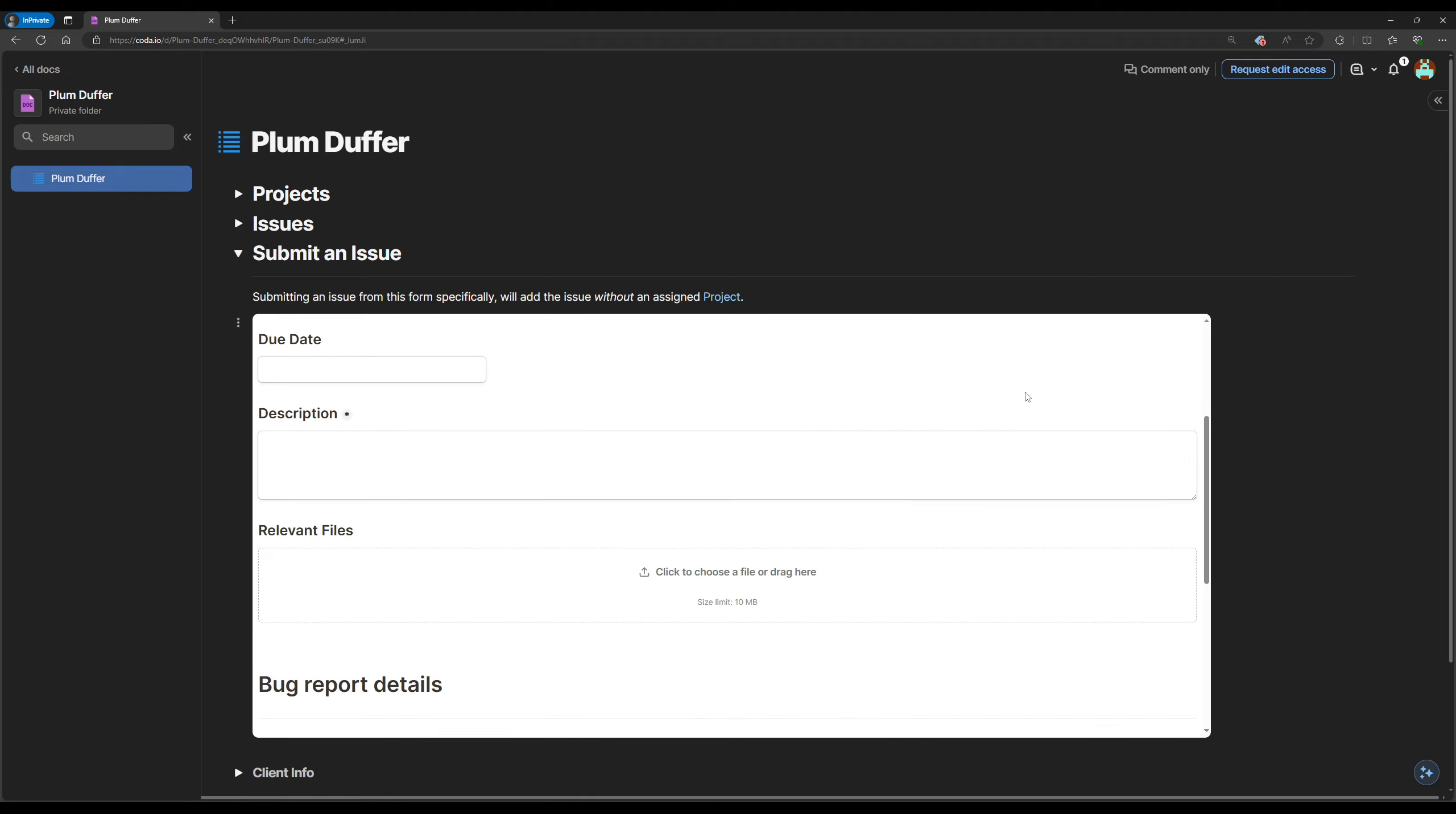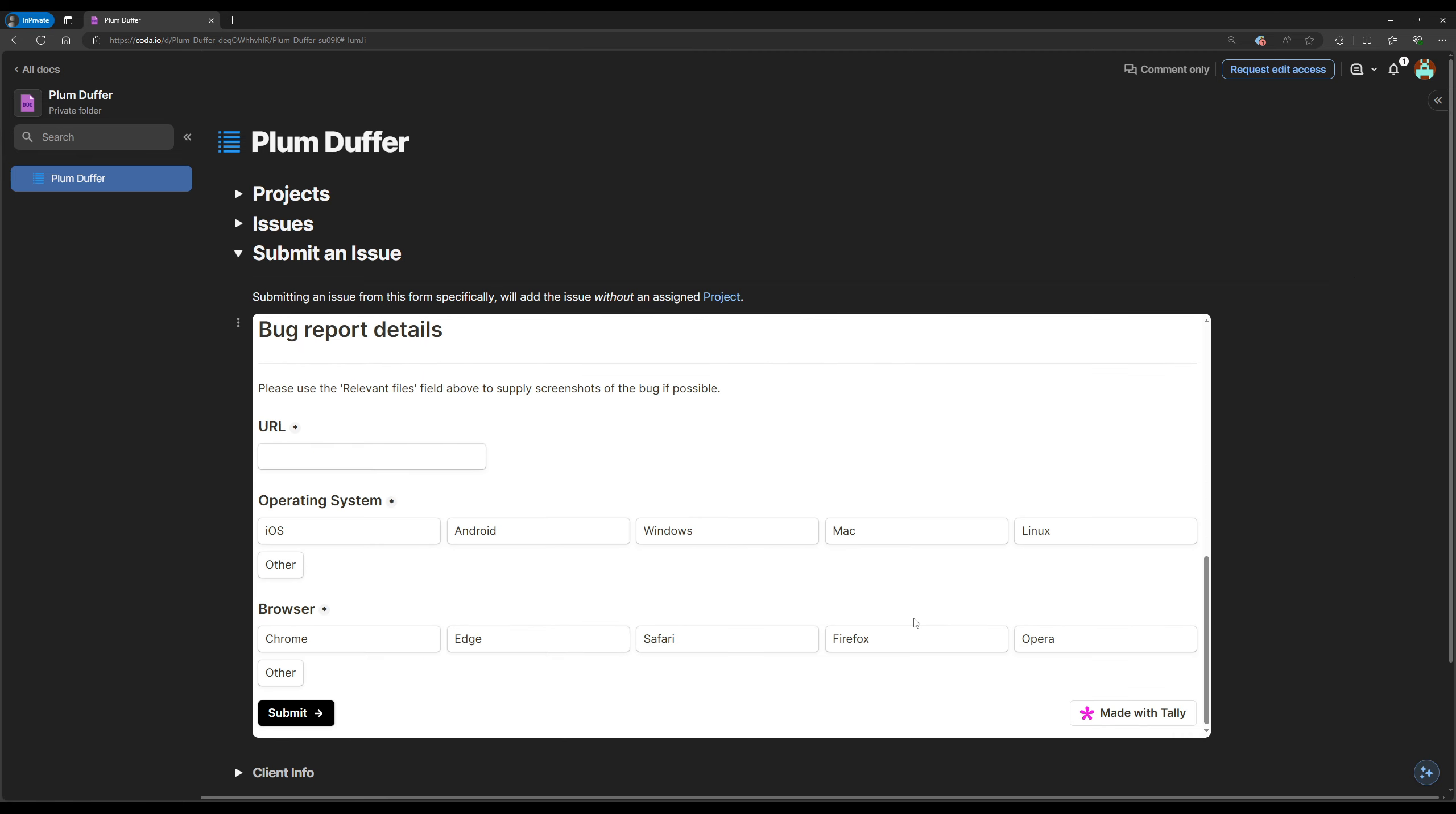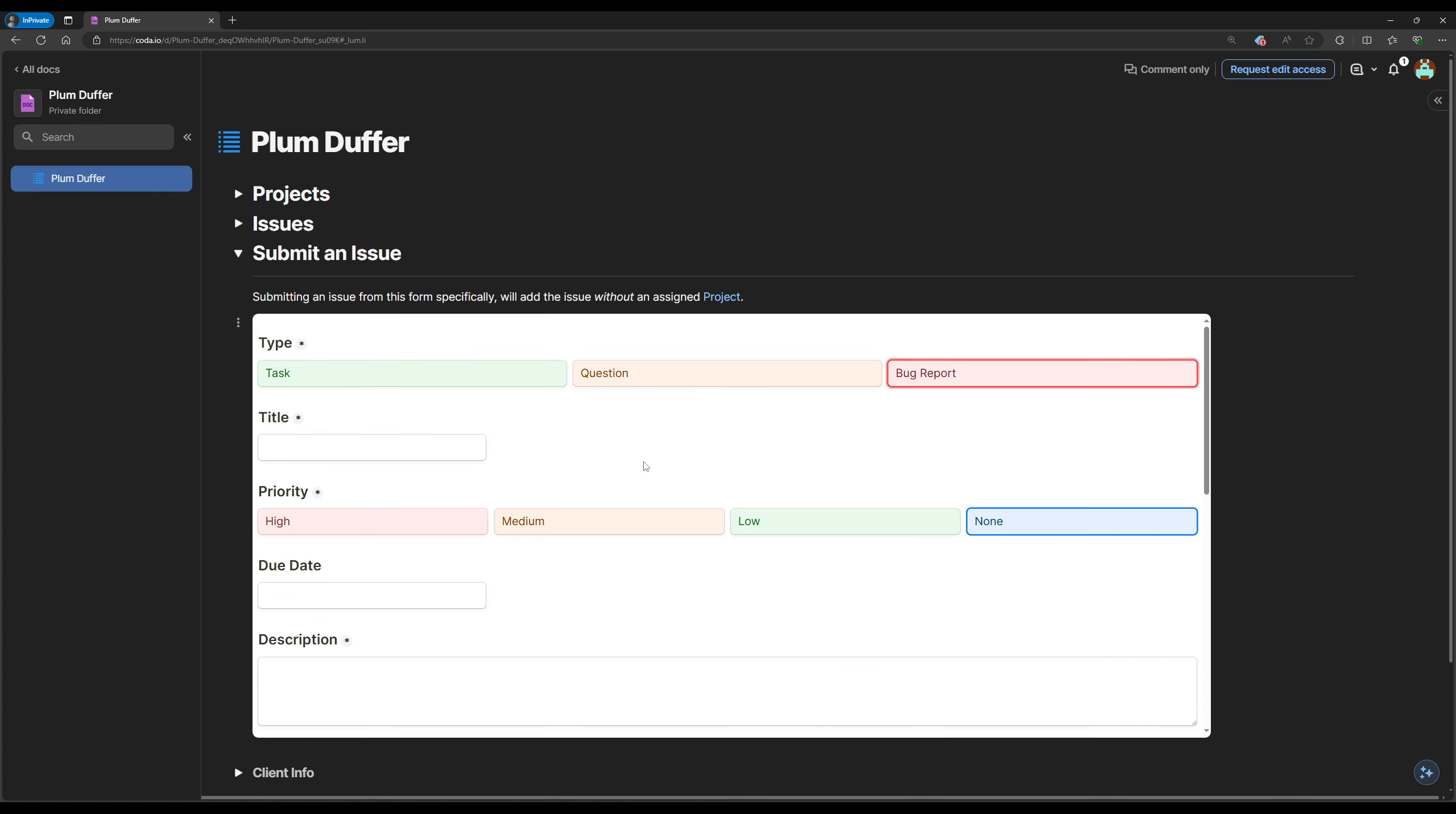Bug reports have some additional required fields to submit: the URL for the page that you're having an issue with or a bug on, the operating system that you're using to access the website, and the browser. These are just extra pieces of information that are really helpful for troubleshooting. Once an issue is all filled out...